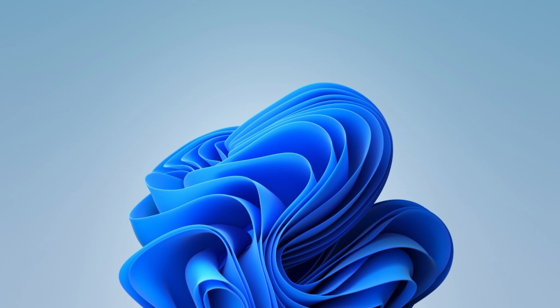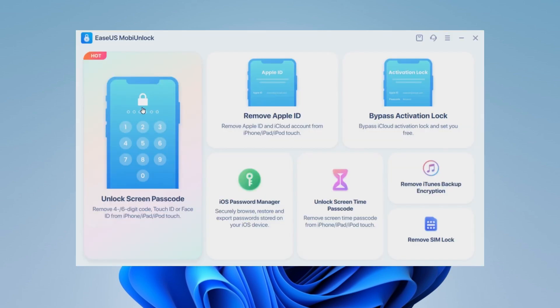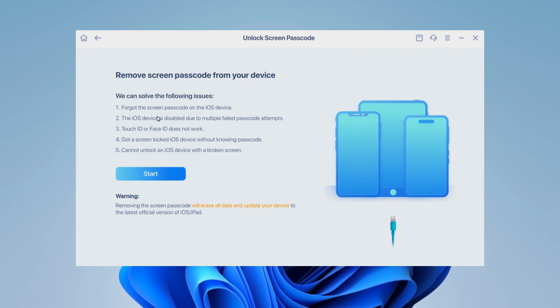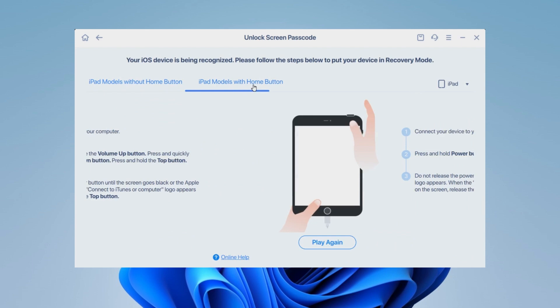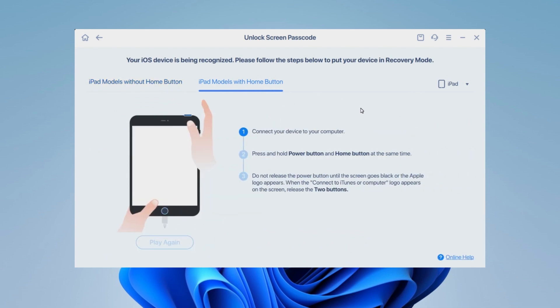First, launch EaseUS MobiUnlock on your computer and choose Unlock Screen Passcode from its main screen. Next, connect your iPad to the computer and click Start. Put your iPad in recovery mode with the on-screen instructions.